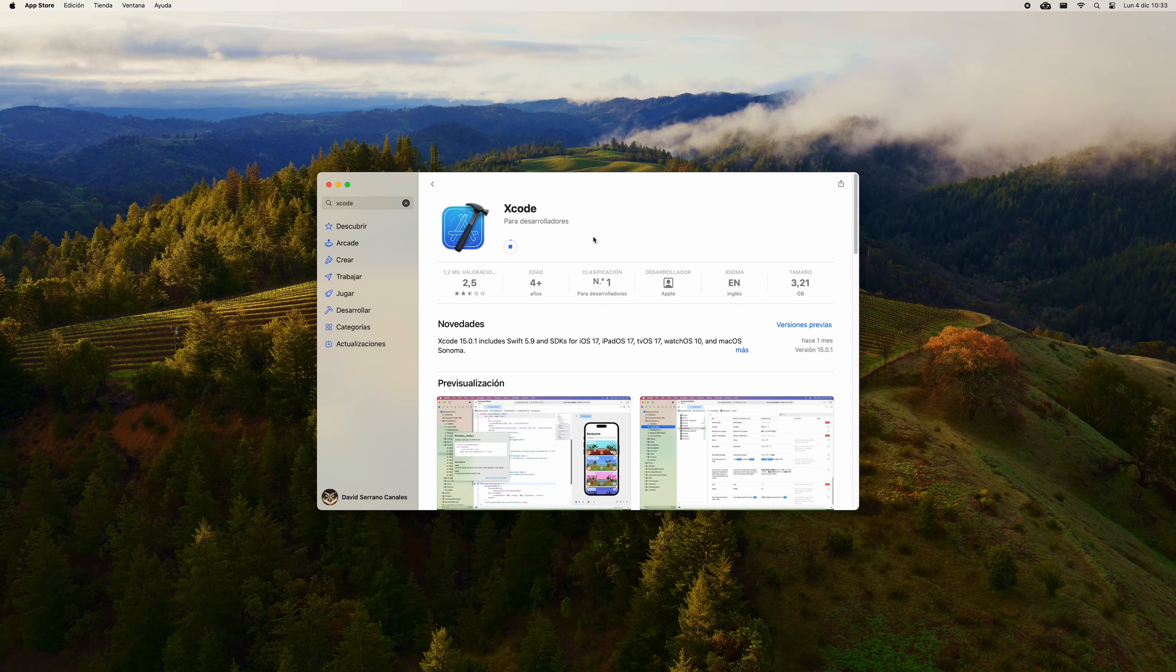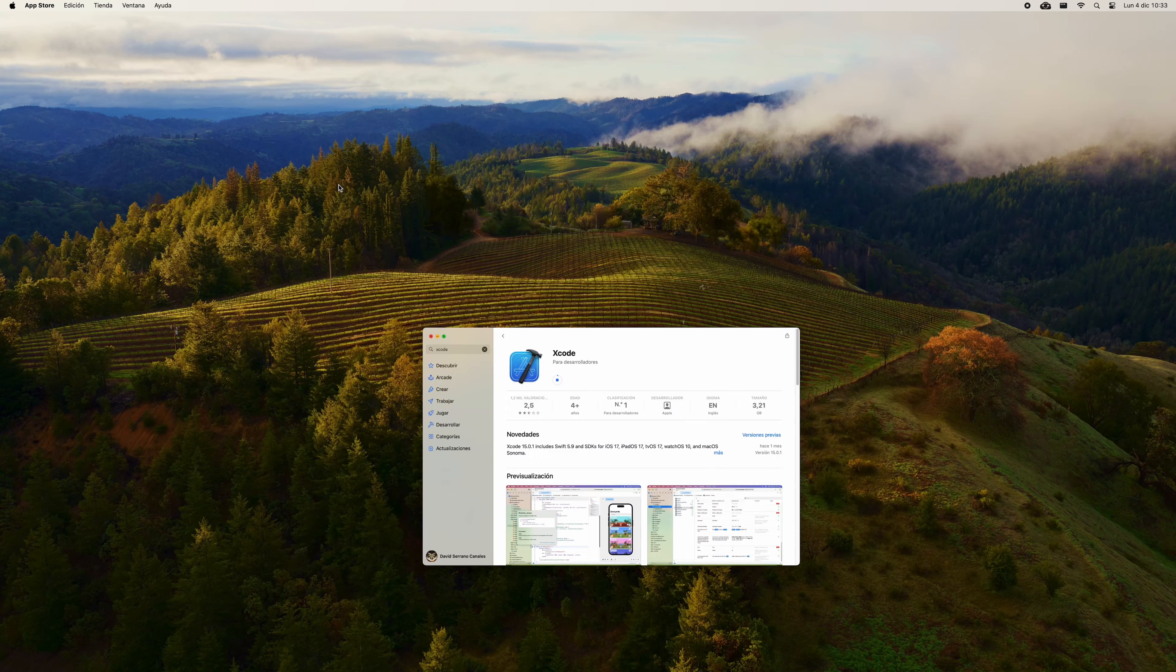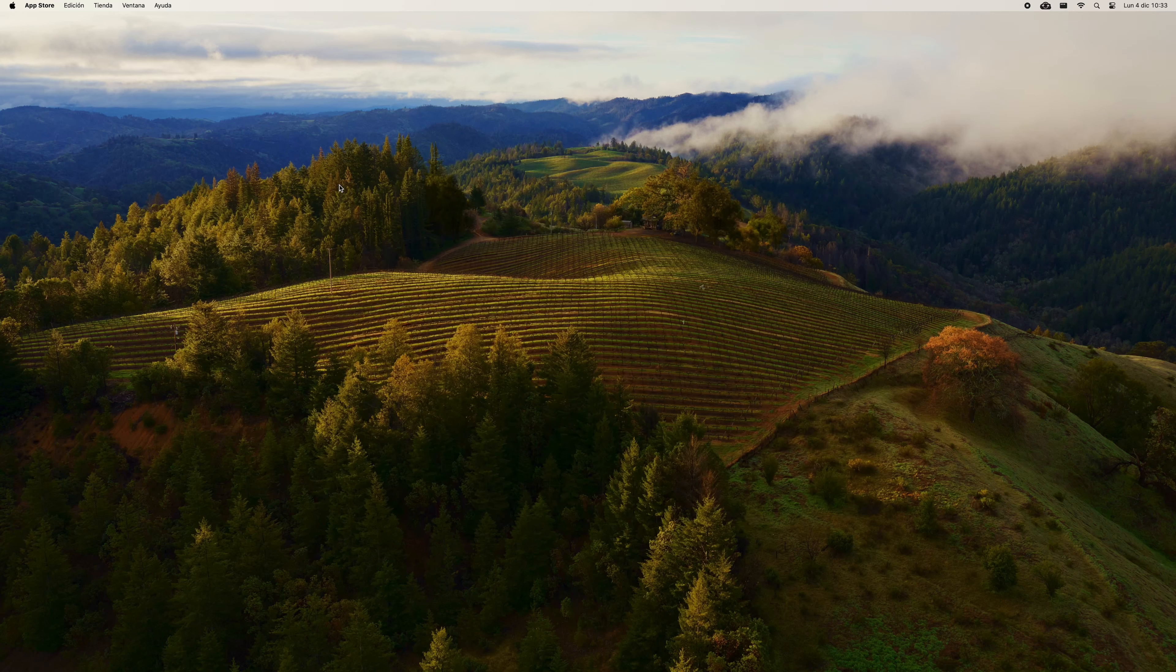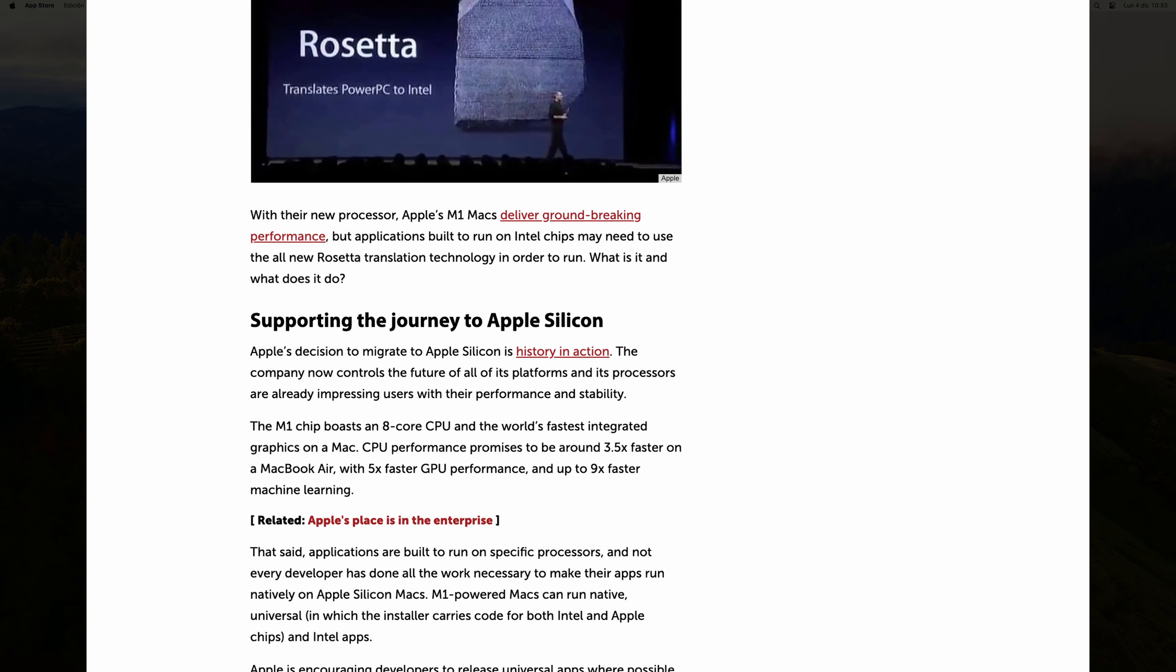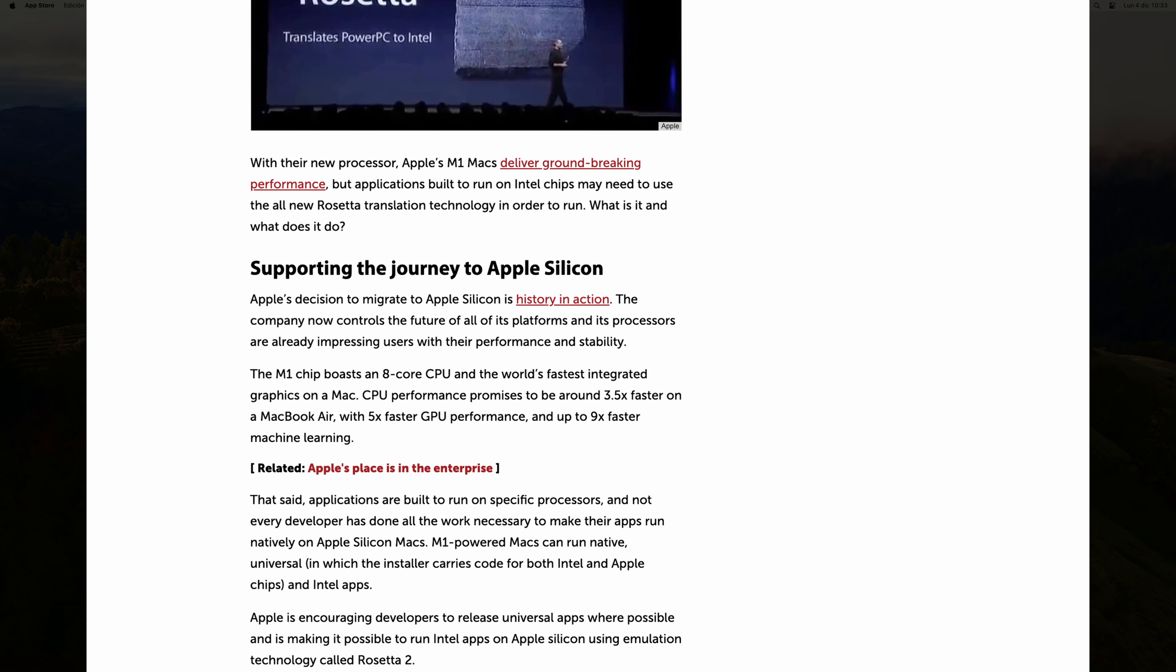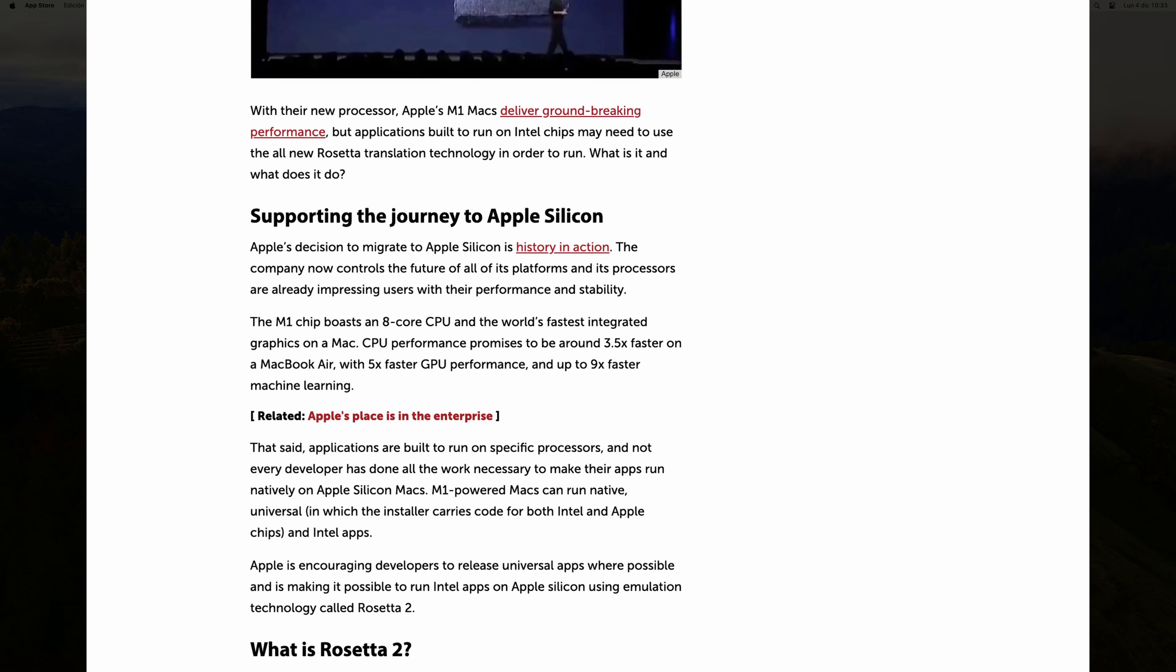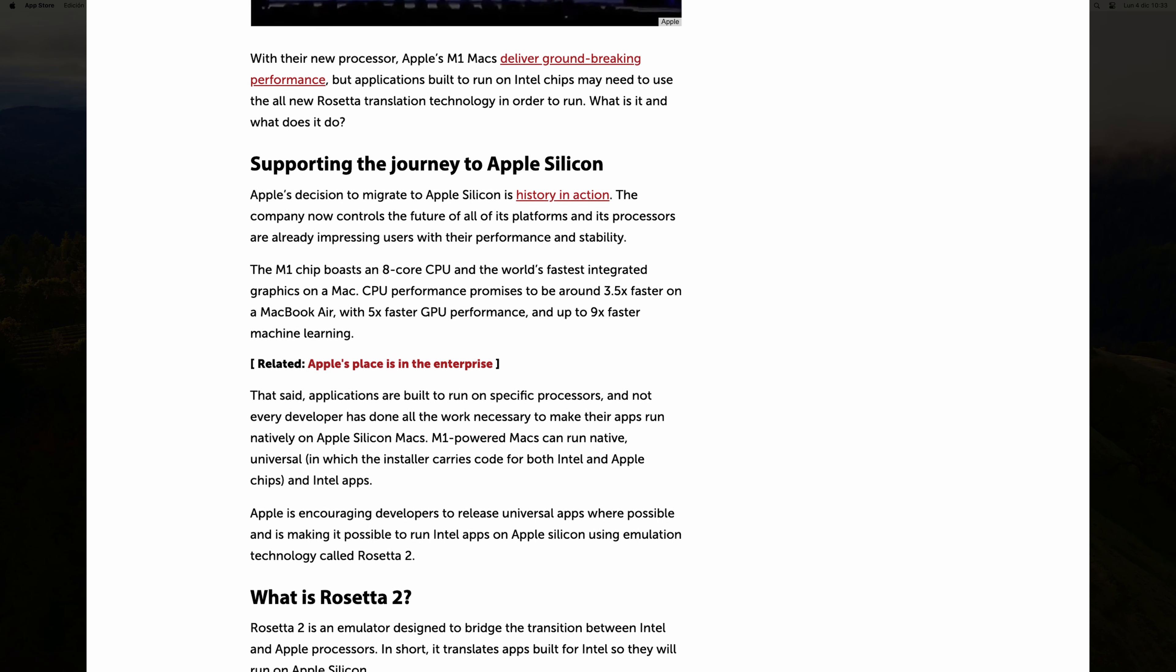The first step is to install Xcode, which is Apple's integrated development environment. To do this, open the Apple App Store and search for the term Xcode. Access the application tab and press the download button.